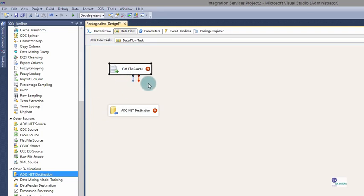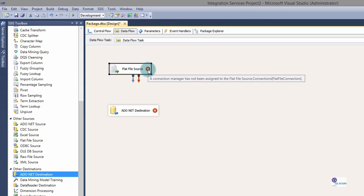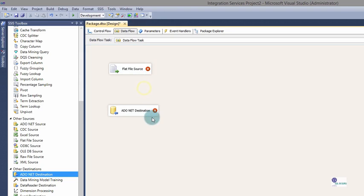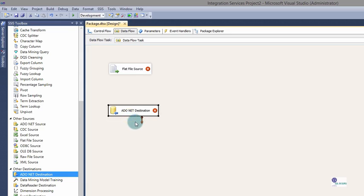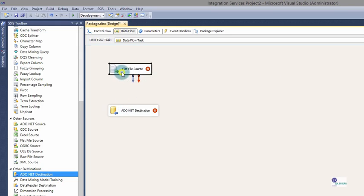If you click on the Flat File source, you'll notice two arrows and a red X symbol. The blue arrow indicates Data Flow. The red arrow also indicates Data Flow, but it is used when an error has occurred while reading data, redirecting those rows to another task to handle the problem. The red X symbol is a normal warning message stating that a connection manager has not been assigned to this Flat File source. Notice the ADO.NET destination also has a red X for the same reason, but only has a red arrow since we cannot direct the data flow of a writer — we can only handle errors when writing to a destination. Now let's connect them by clicking and dragging the blue arrow to our ADO.NET destination.